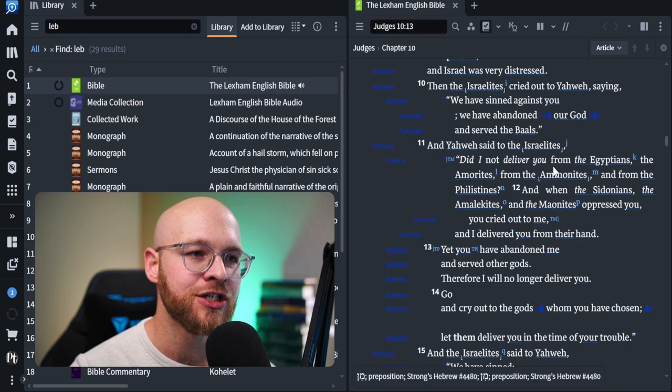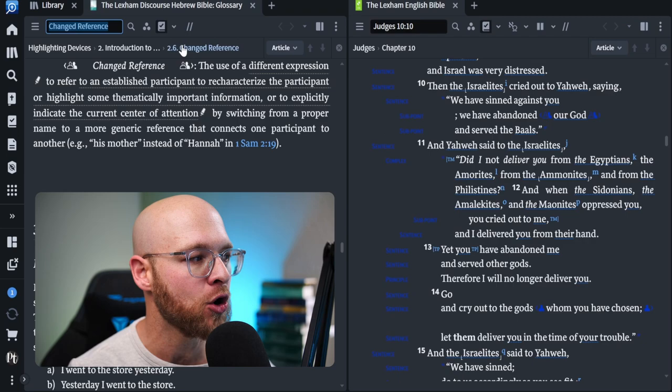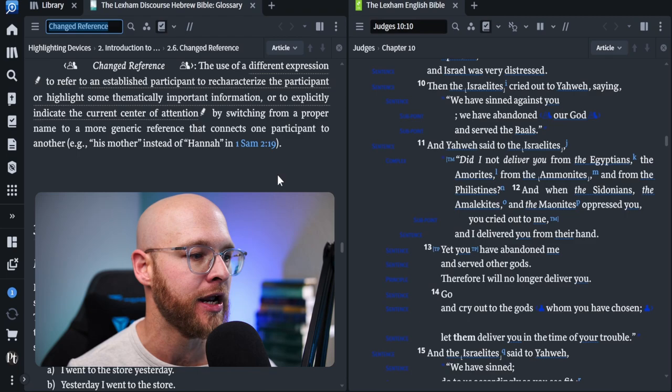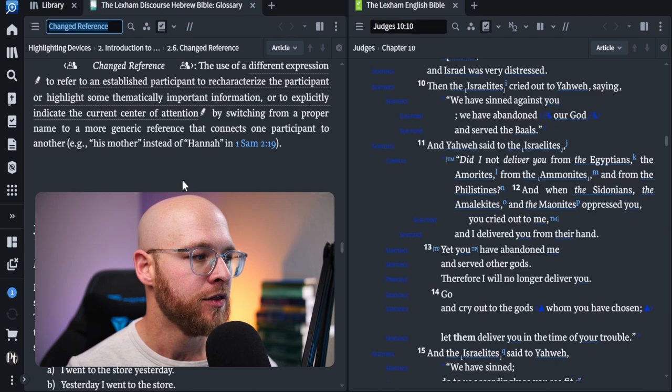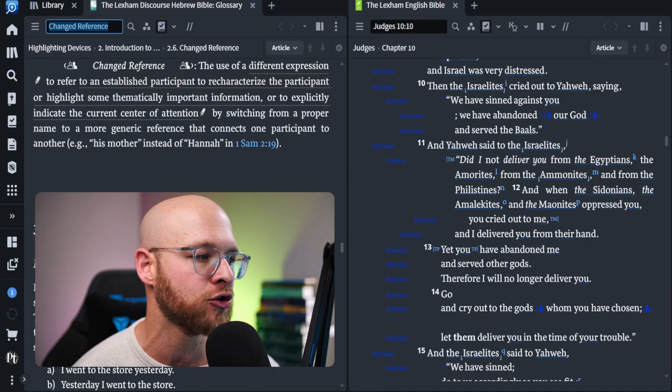You see, each of these are tied to the Lexham Hebrew Bible glossary. So when I click that, it's going to bring up that specific entry within the Lexham Hebrew Bible glossary. Now notice here, it says, we have sinned against you, we have abandoned our God. And when I click that, it takes me over to the glossary and it says, this is a changed reference. The use of a different expression to refer to an established participant or to recharacterize the participant or highlight some thematically important information.